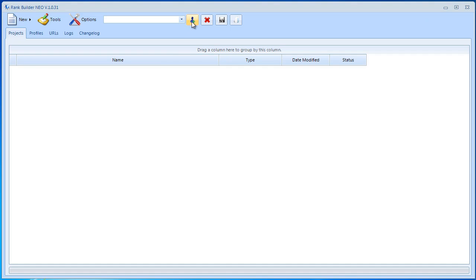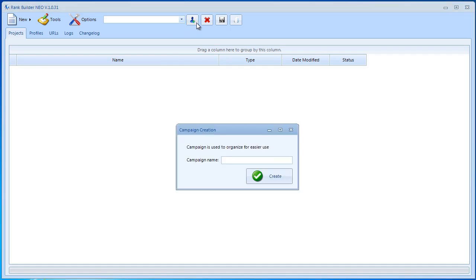All we need to do is click this host button here. Then we need to insert a name for the campaign. I'm just going to insert test campaign number one and then I'm going to create it.